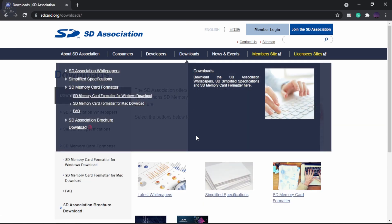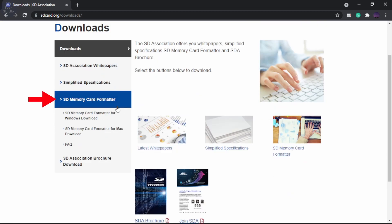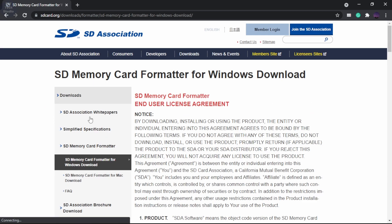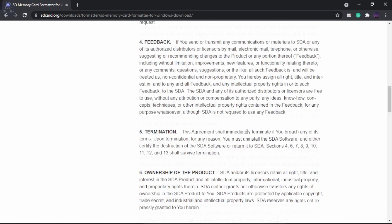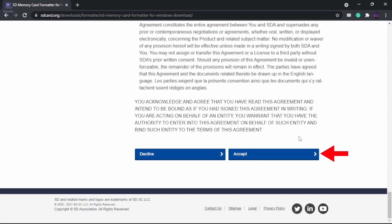On the downloads page, scroll down to the SD card formatter section and select the OS. Next, accept the terms and condition to start your download.